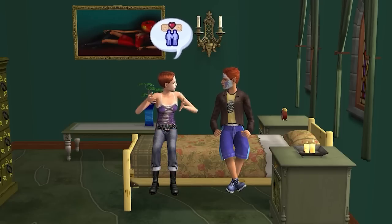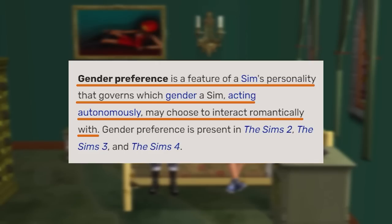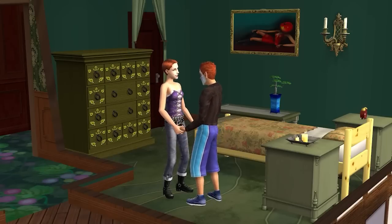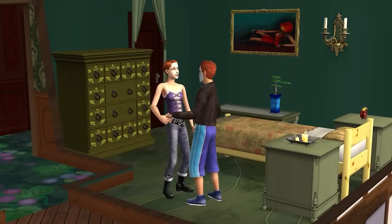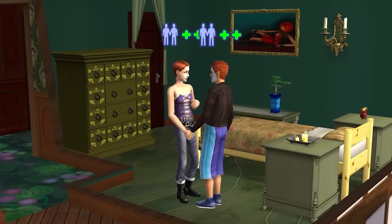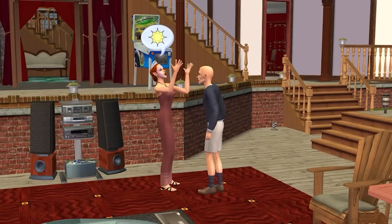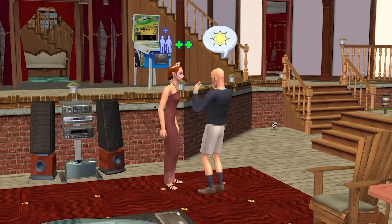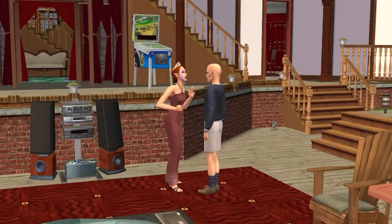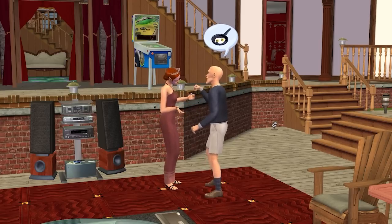A good starting point is the first sentence of the Sims Wiki article on gender preference: "Gender preference is a feature of a sim's personality that governs which gender or genders a sim acting autonomously may choose to interact romantically with." So a sim can autonomously initiate romantic interactions with another sim if and only if they are attracted to that sim's gender. They will never be romantic with sims of a gender they aren't attracted to unless you ask them to. Also, a sim cannot autonomously initiate a romantic interaction with someone who is not attracted to their gender — so if sim A is attracted to sim B's gender but sim B is not attracted to sim A's gender, sim A won't be able to initiate autonomously. The game will prevent it, though you can always prompt sim A to perform the interaction anyway.